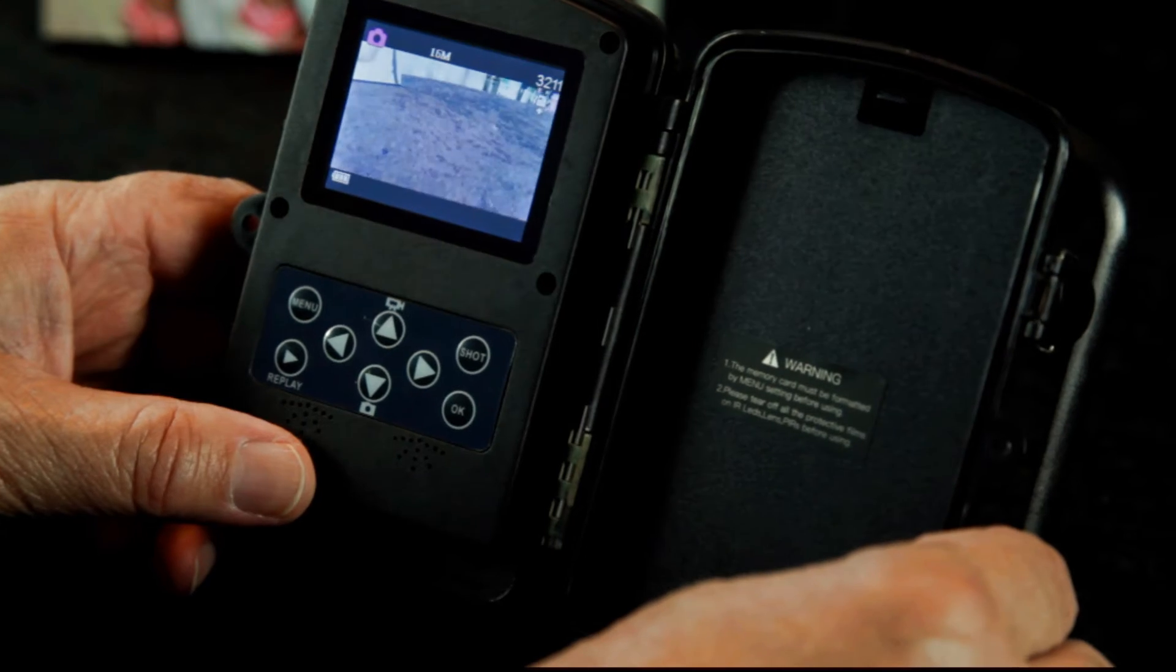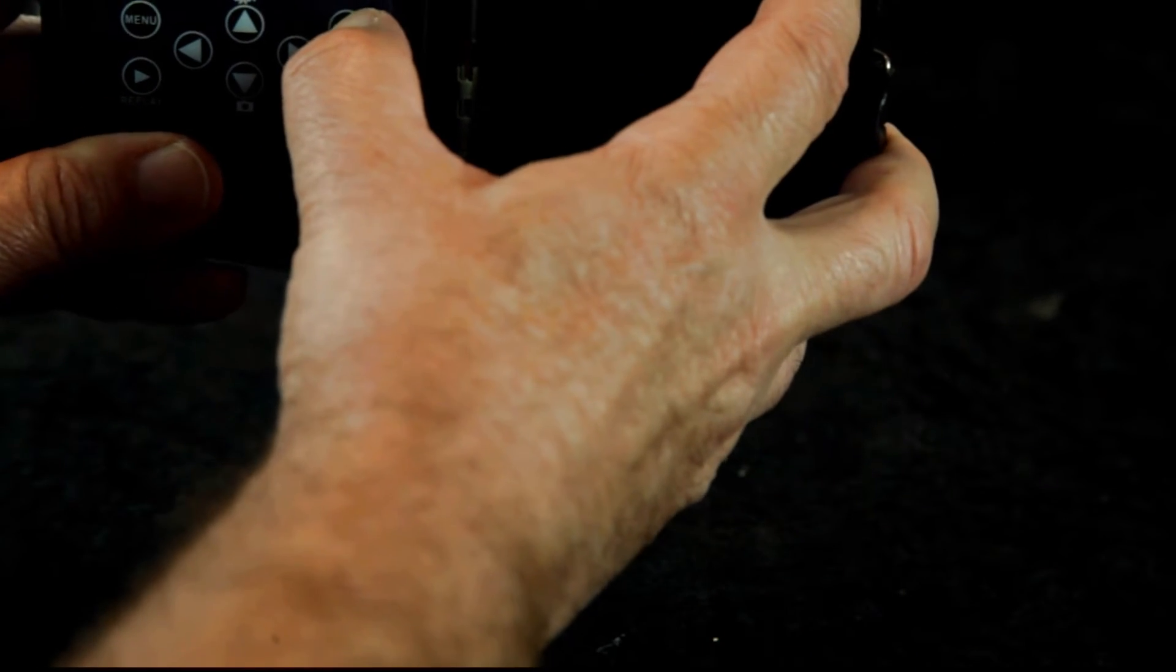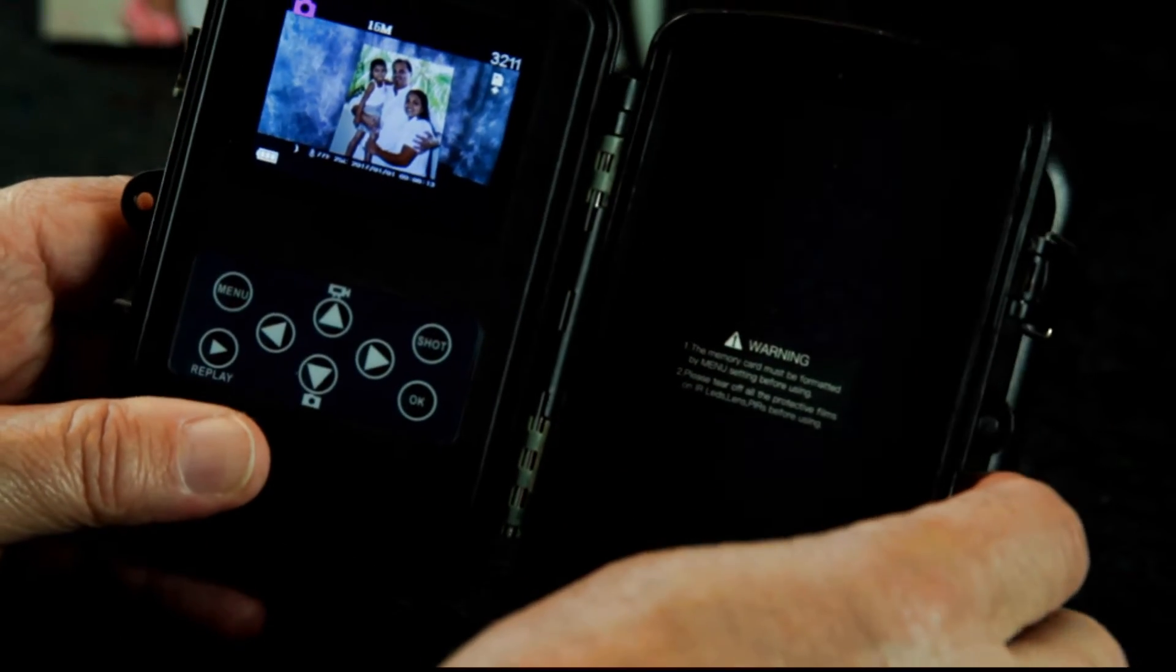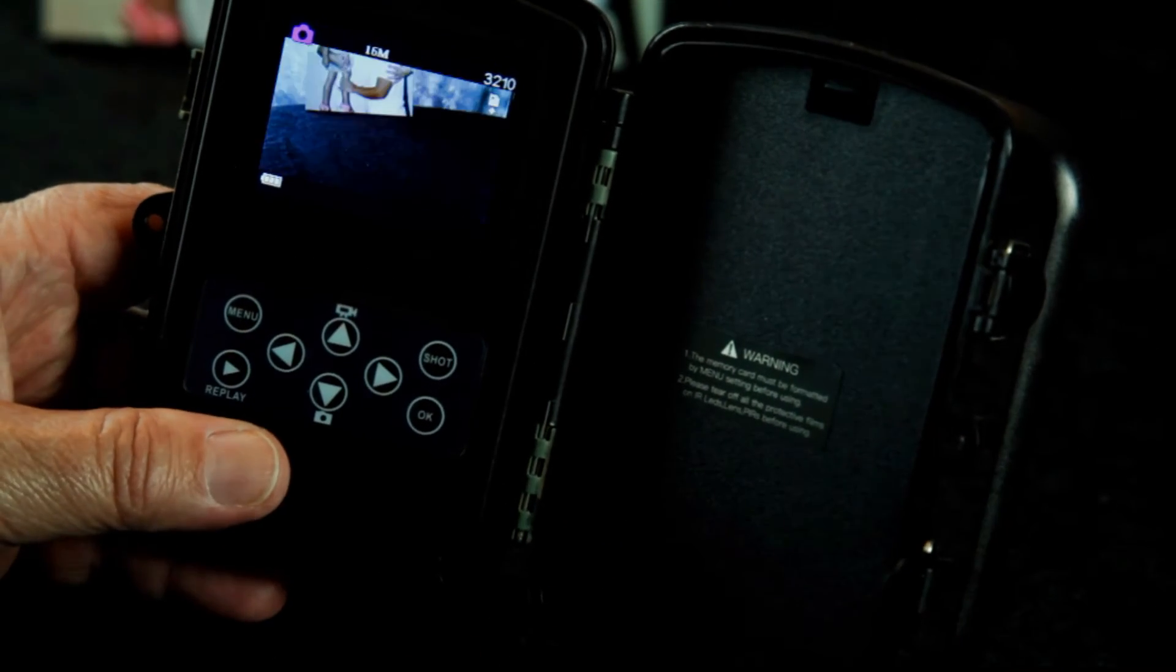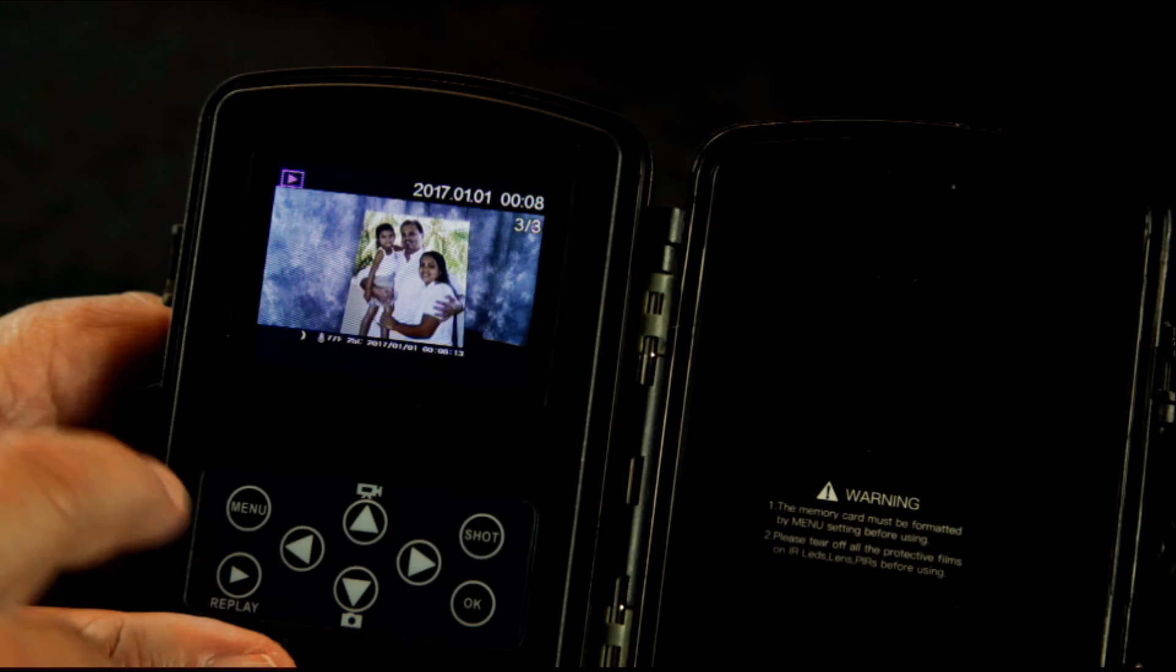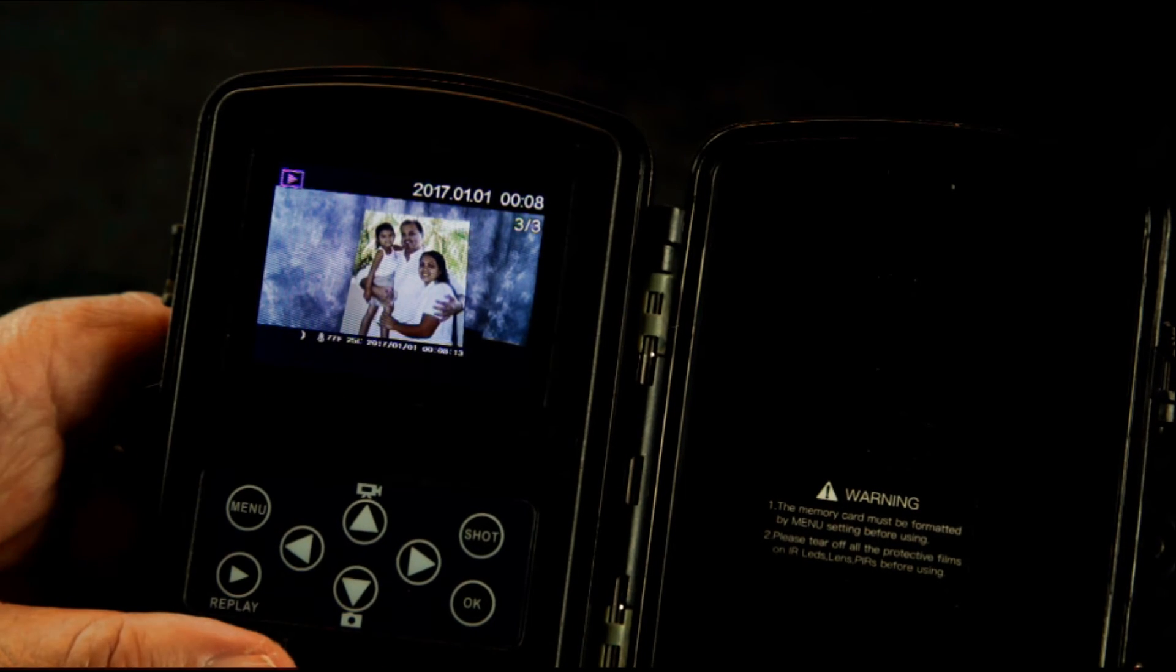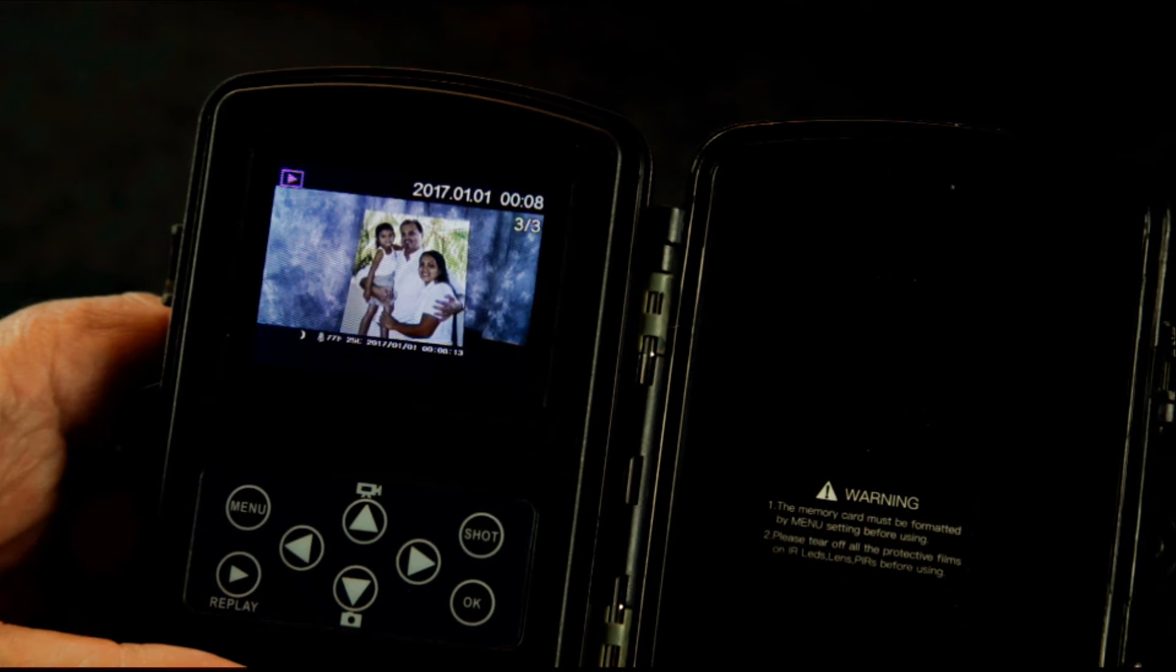What's cool is I can take a shot. And on the screen here I can replay it. It's a photo, an old photo of my family.